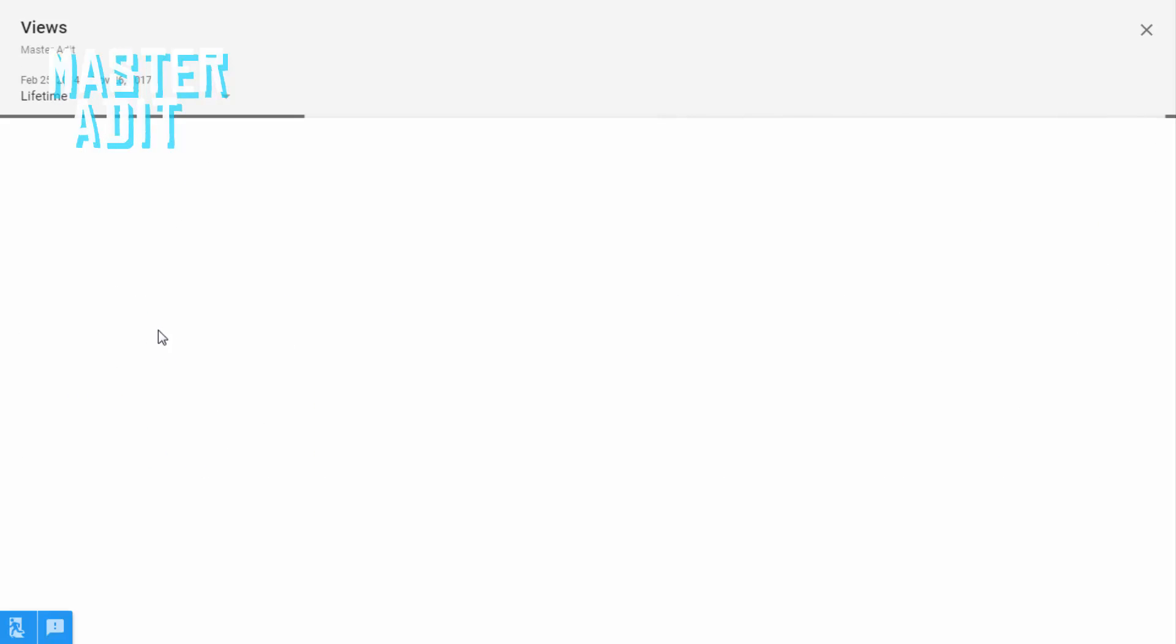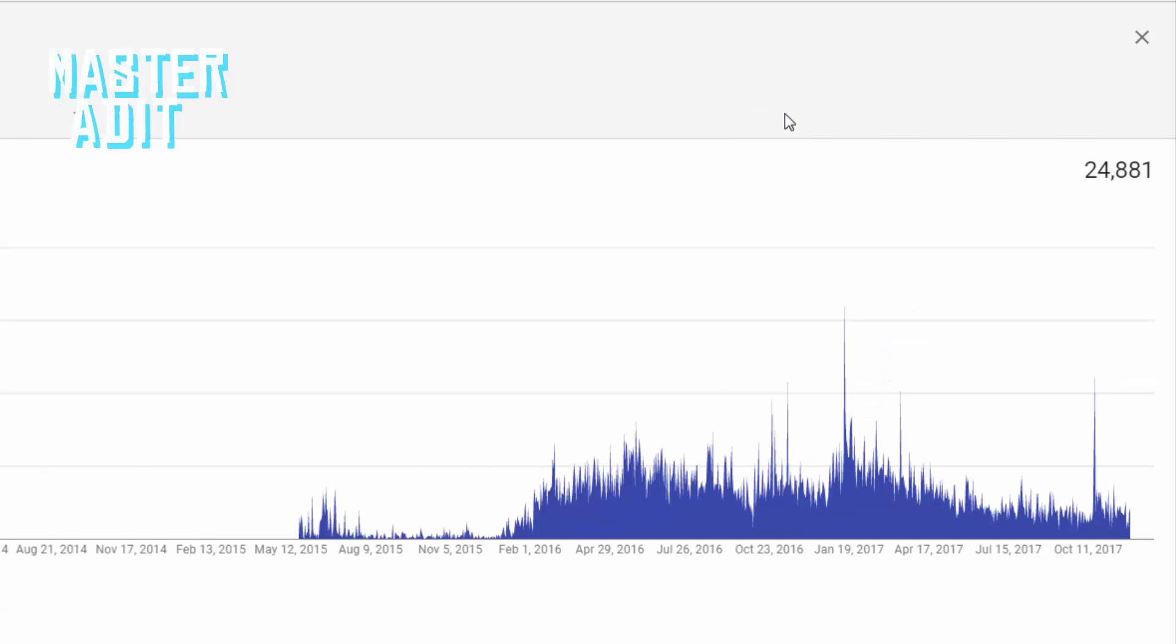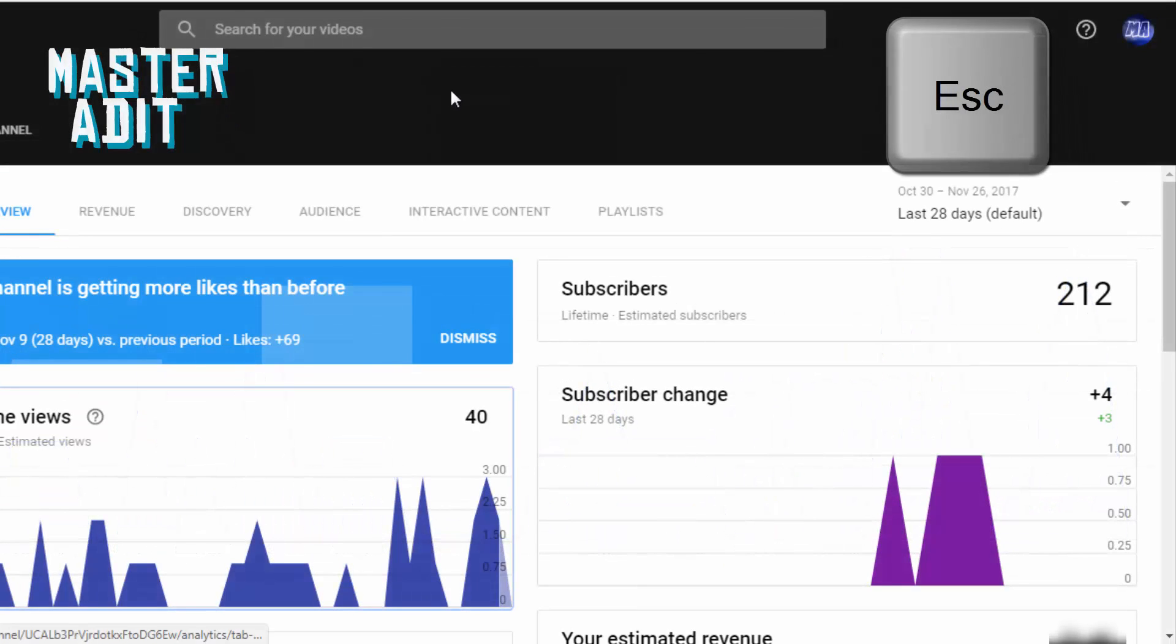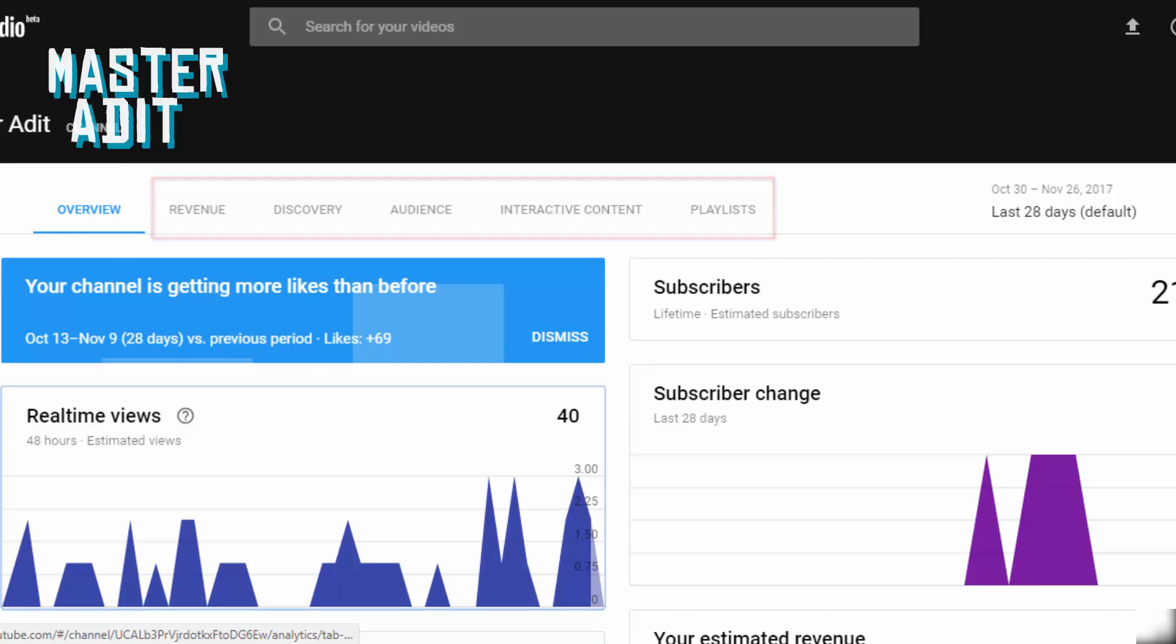However, currently it gives you very less freedom to explore the analytics. To exit any graph, you just have to click on the close button on the top right corner or press escape key on your keyboard. I'll be skipping all other subcategories in the analytics, as if we see each subcategory it would make this video very long.